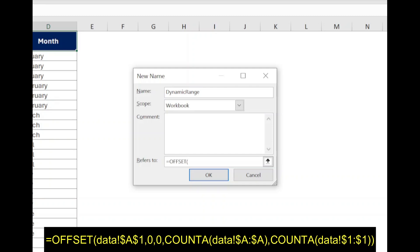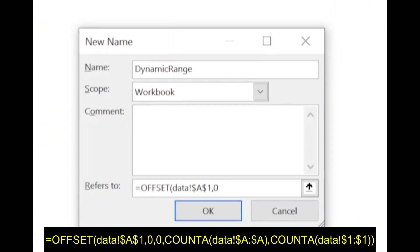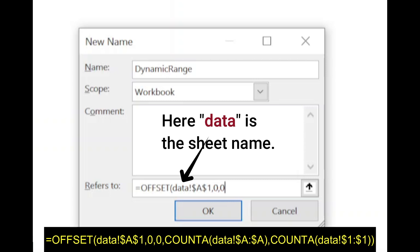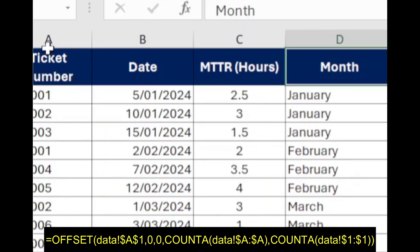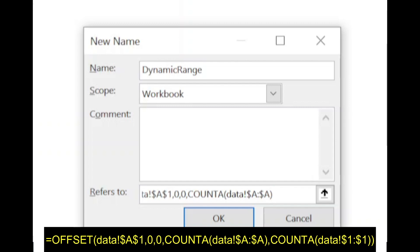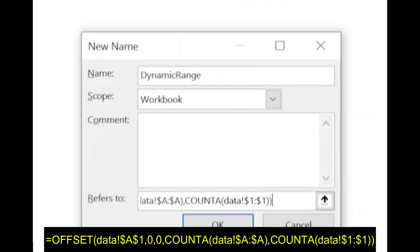Select the first heading cell A1, comma, 0 for rows, comma, 0 for columns. Now, to make the height or number of rows dynamic, type COUNTA, open bracket, select column A, closing bracket for COUNTA, comma. Now to make the width or number of columns dynamic, type COUNTA, open bracket, select row number one, closing bracket for COUNTA, closing bracket for the OFFSET function.